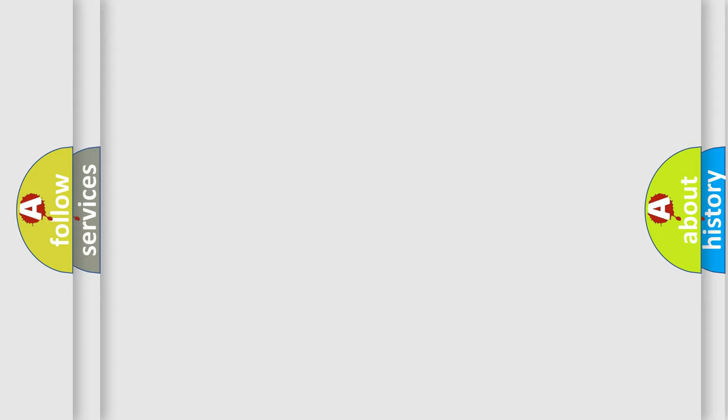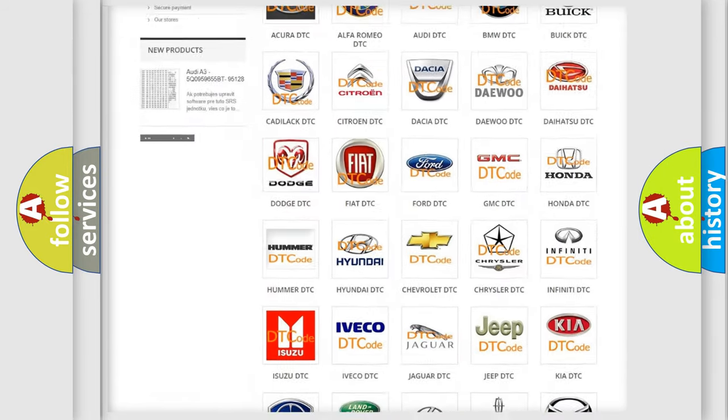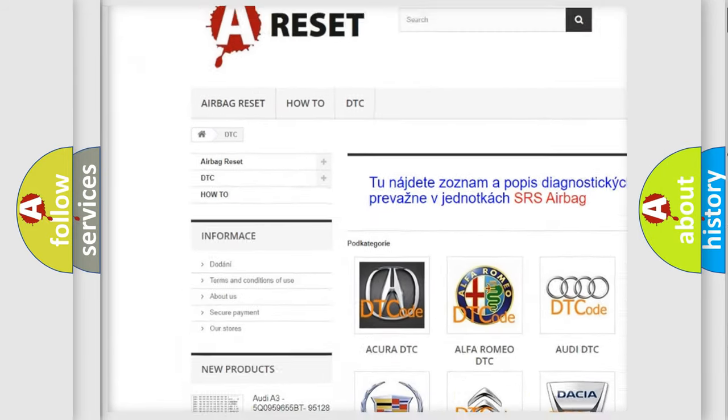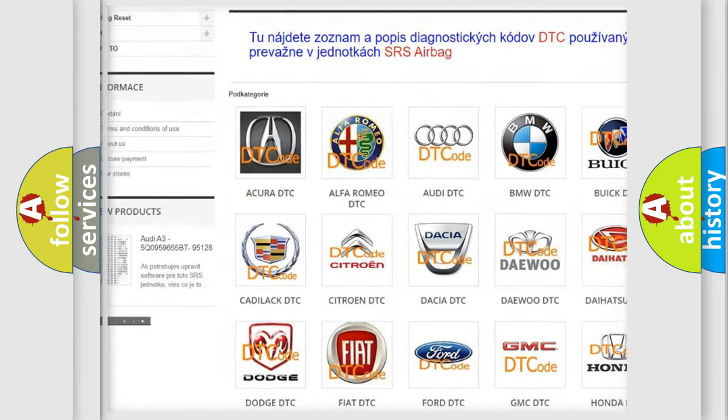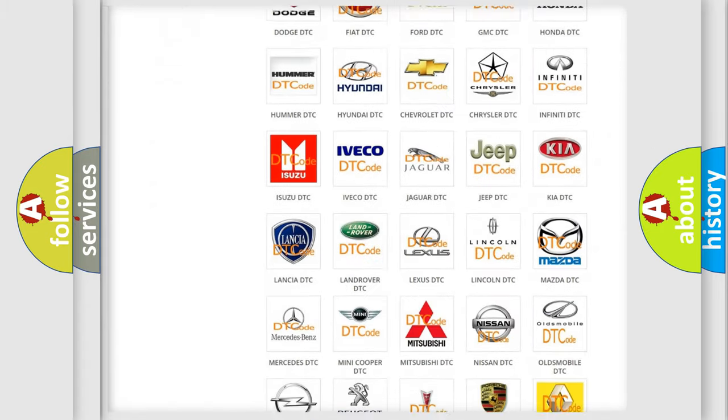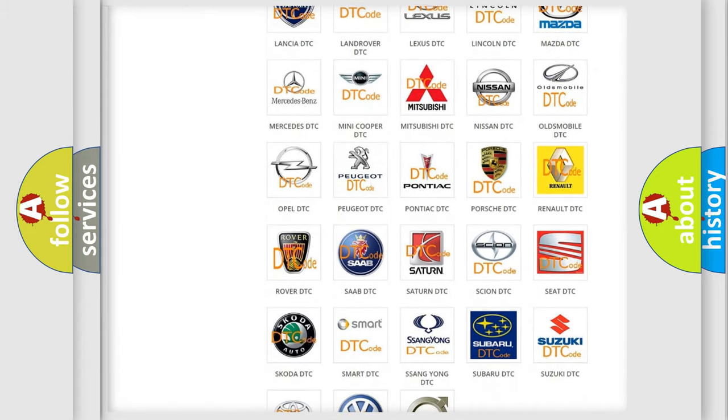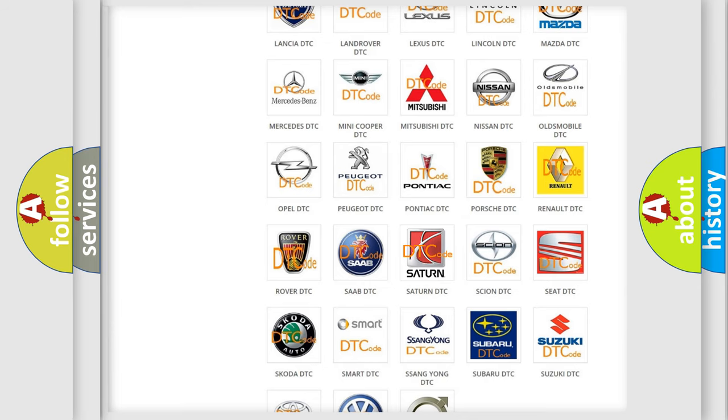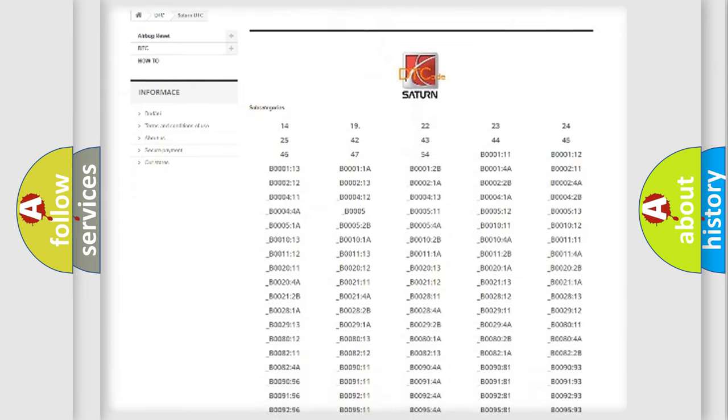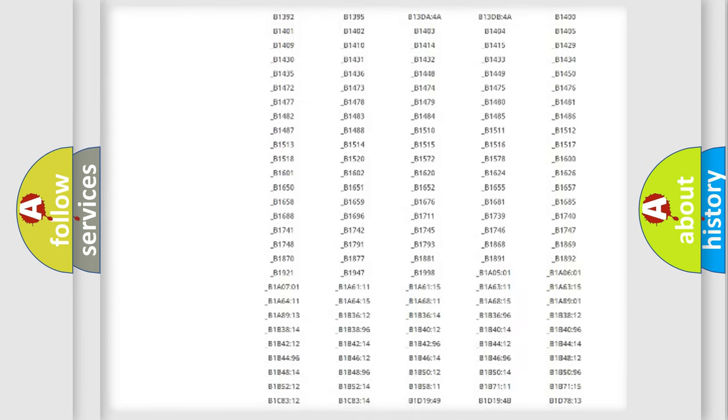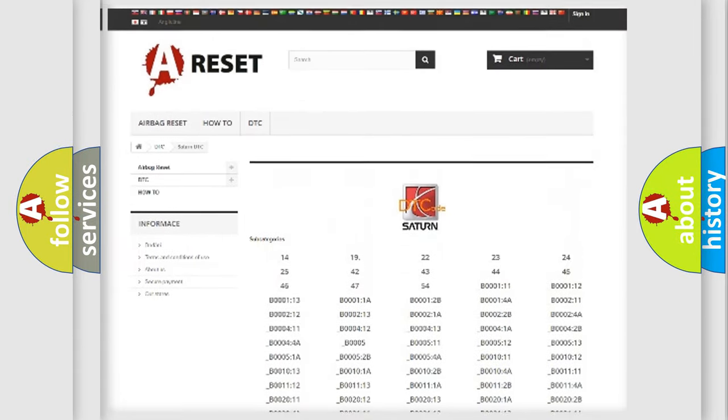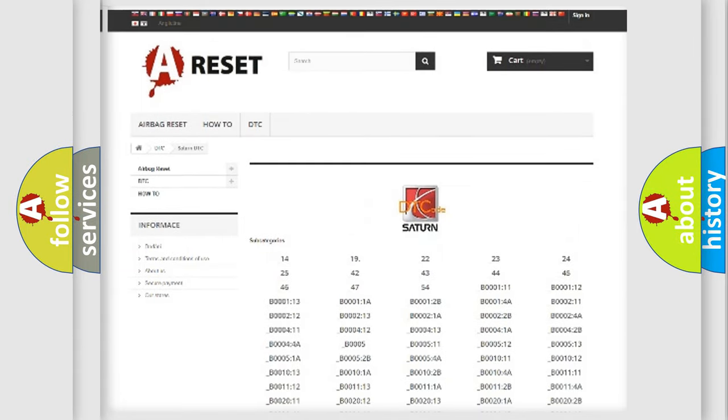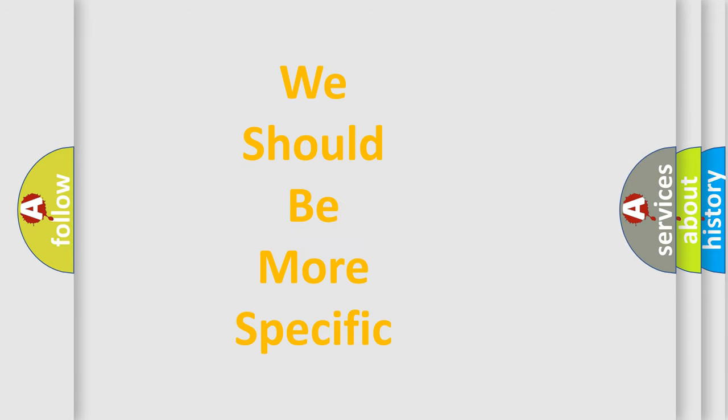Our website airbagreset.sk produces useful videos for you. You do not have to go through the OBD2 protocol anymore to know how to troubleshoot any car breakdown. You will find all the diagnostic codes that can be diagnosed in Saturn vehicles and many other useful things. The following demonstration will help you look into the world of software for car control units.